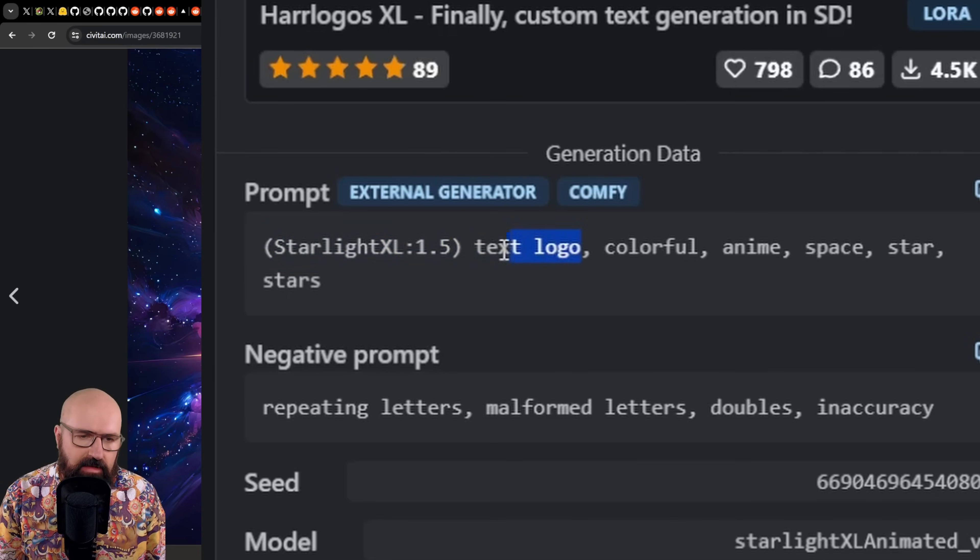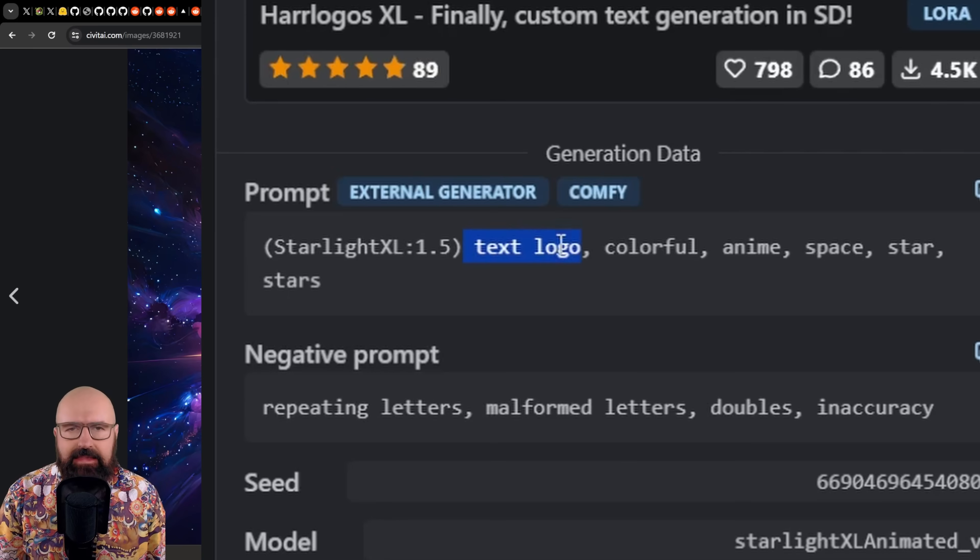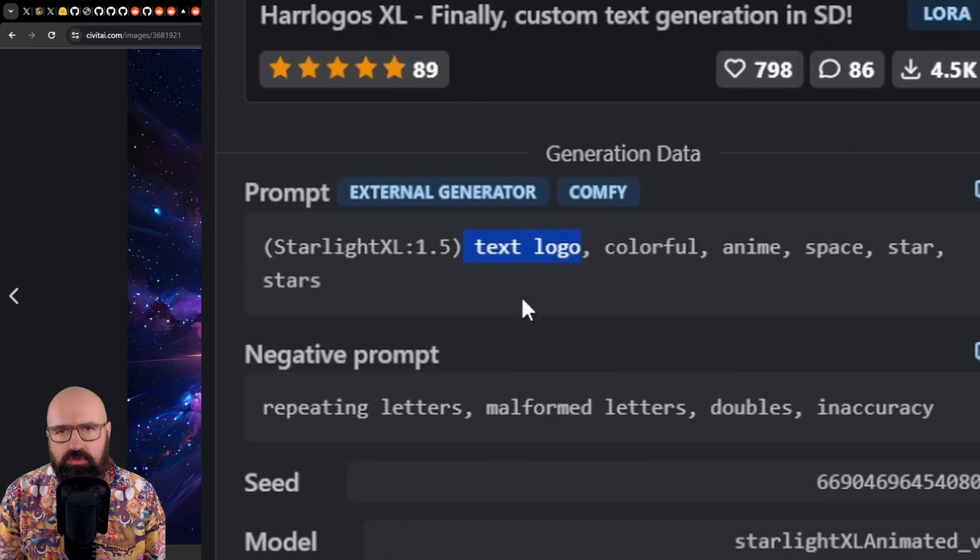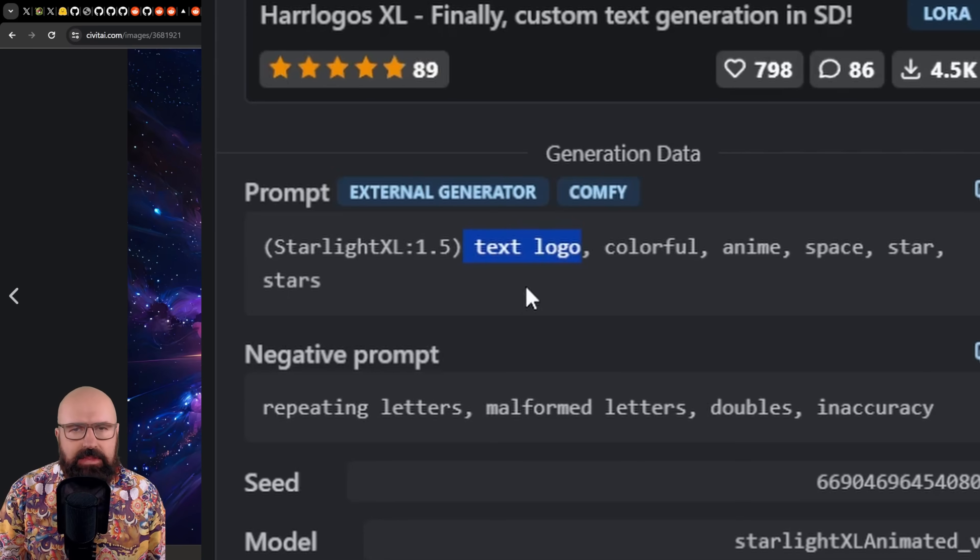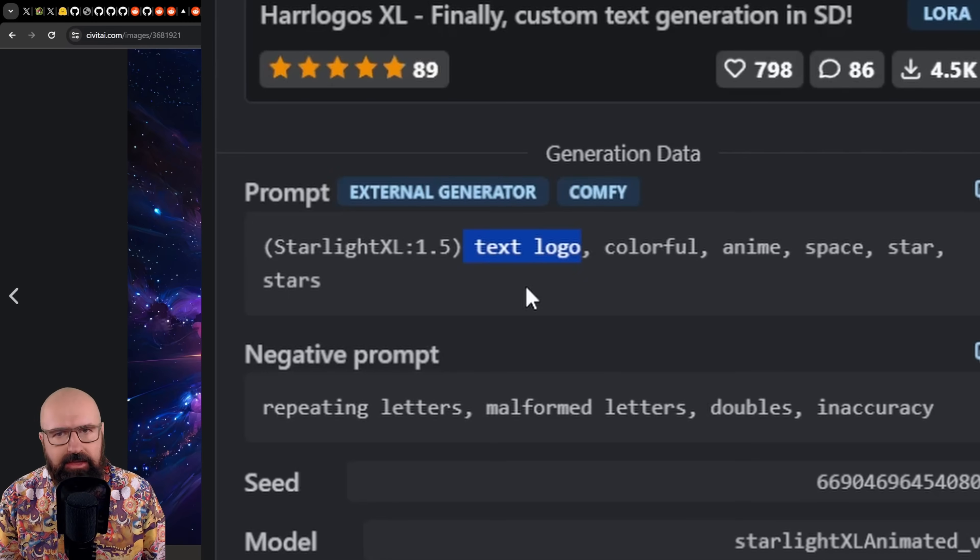And a very important part here is in the prompt that you write text logo in the beginning and then keep the prompt very simple, not too complex, not too many words, so that the AI can really focus on putting the text into your image.